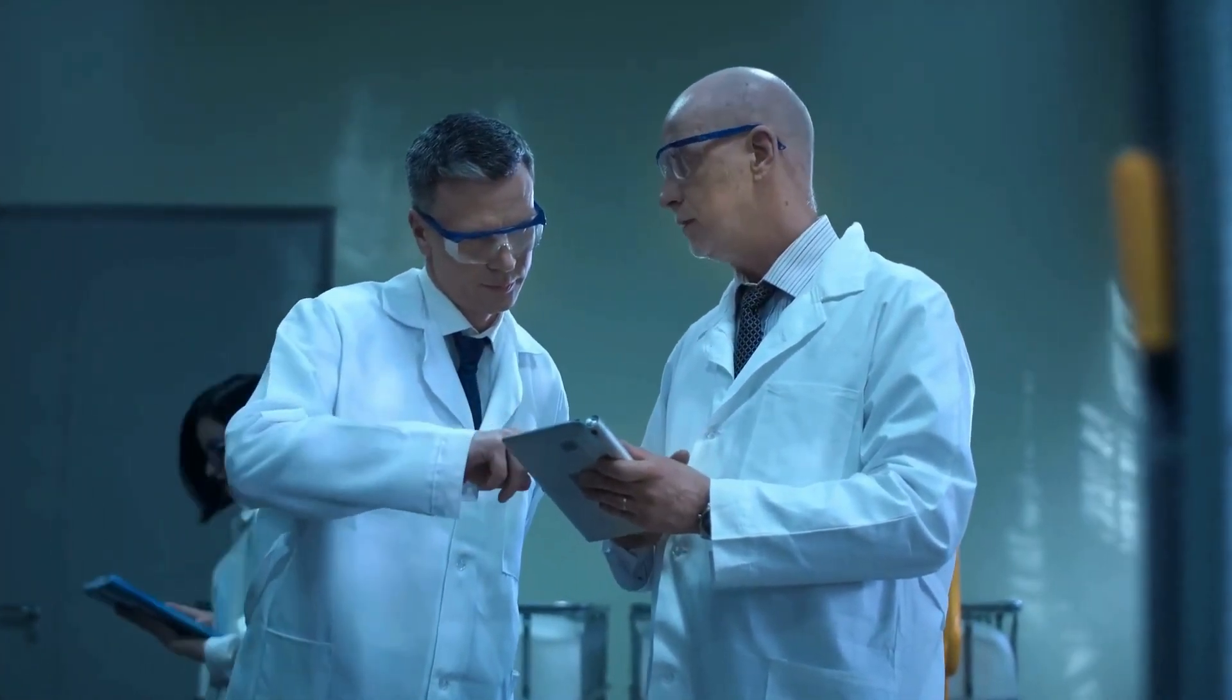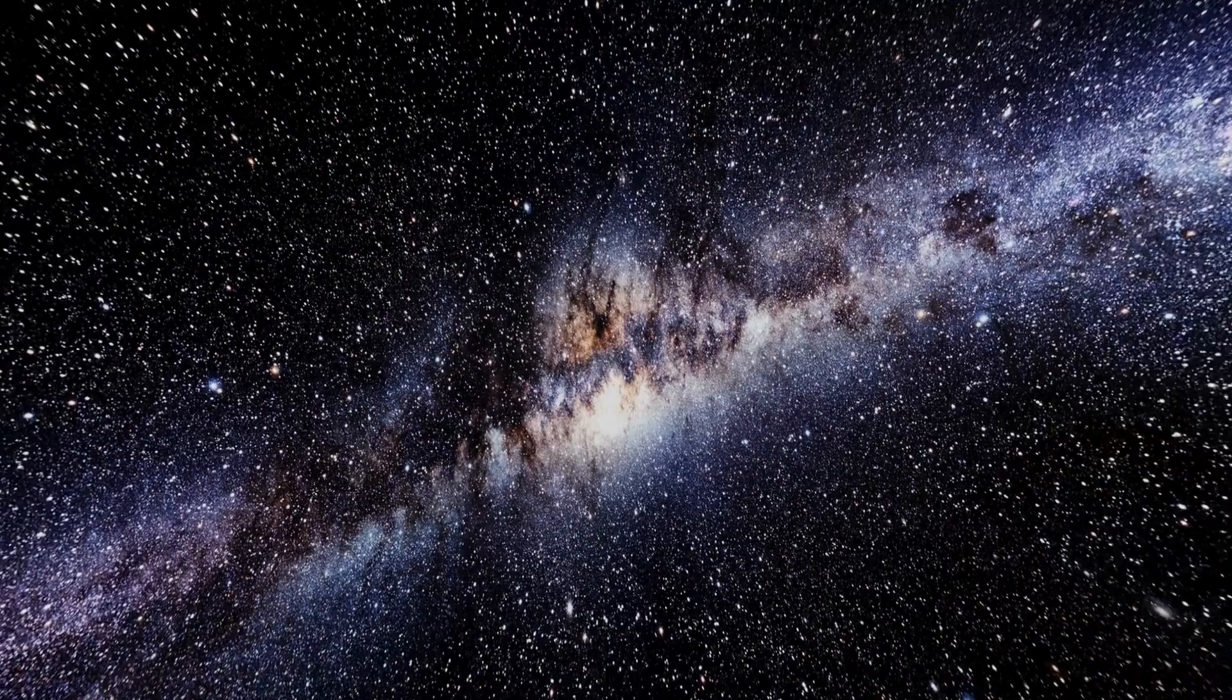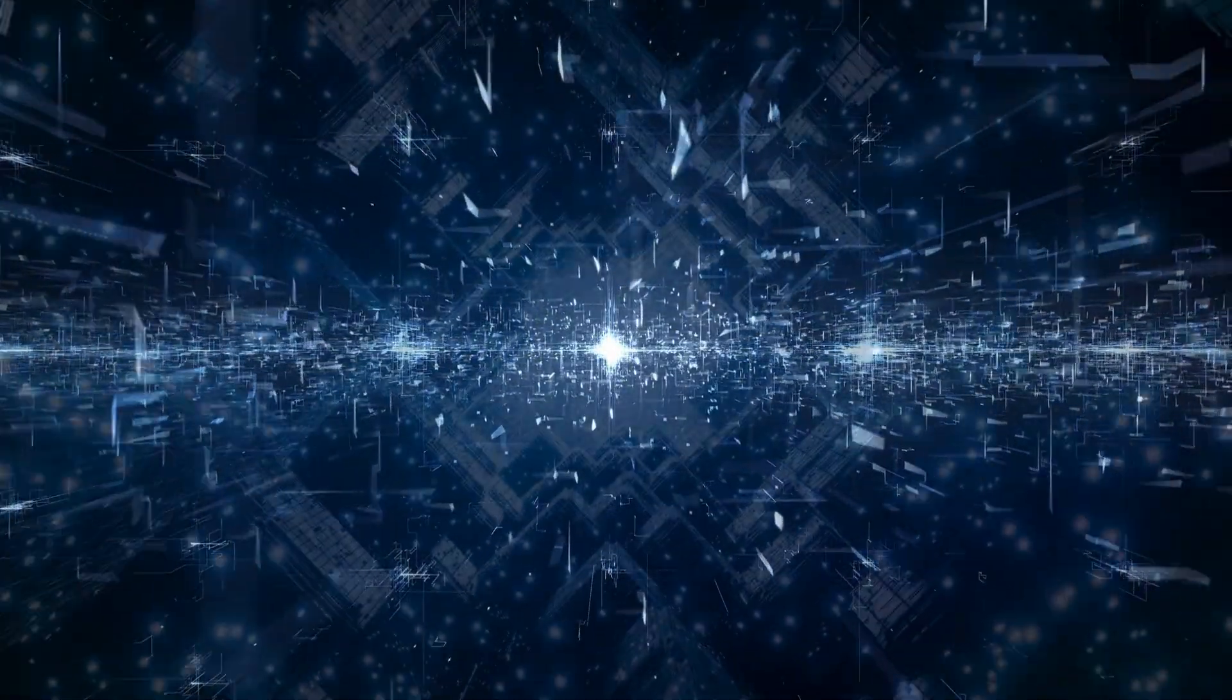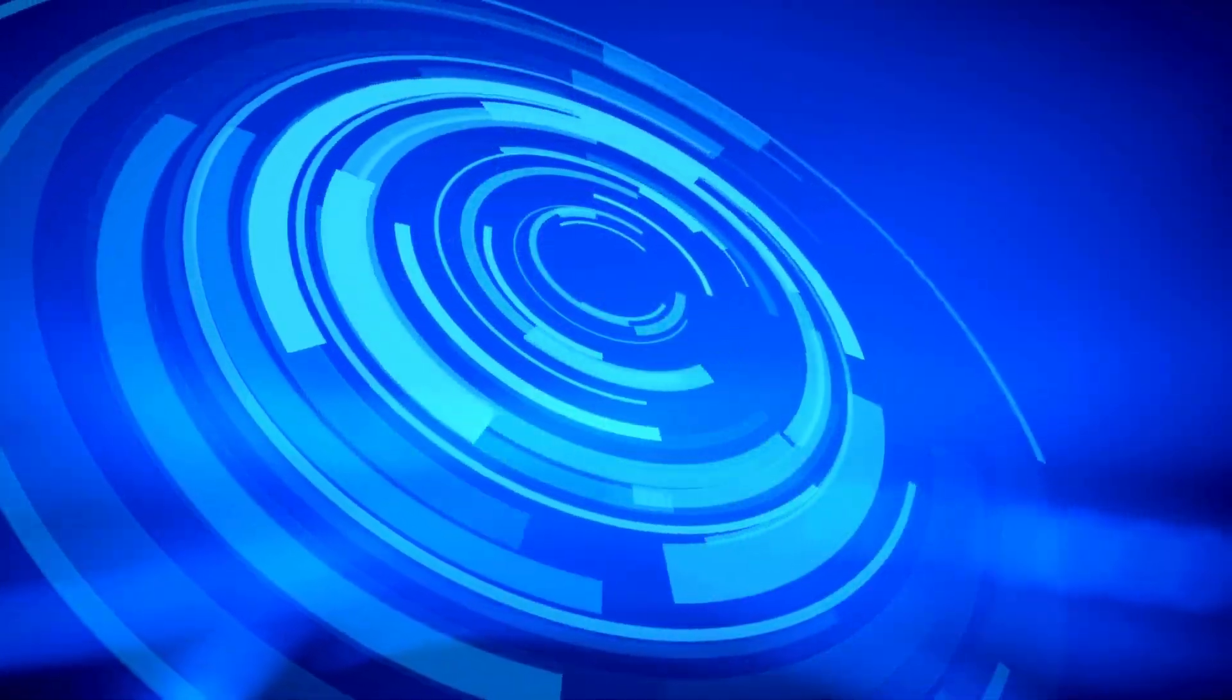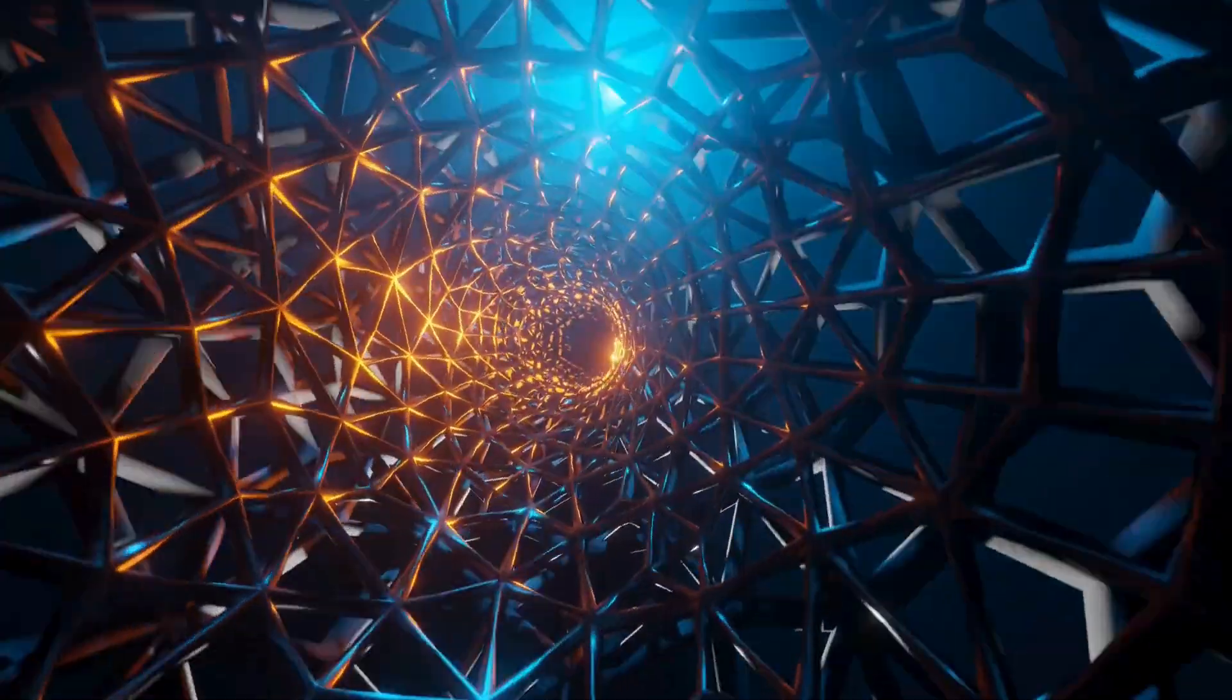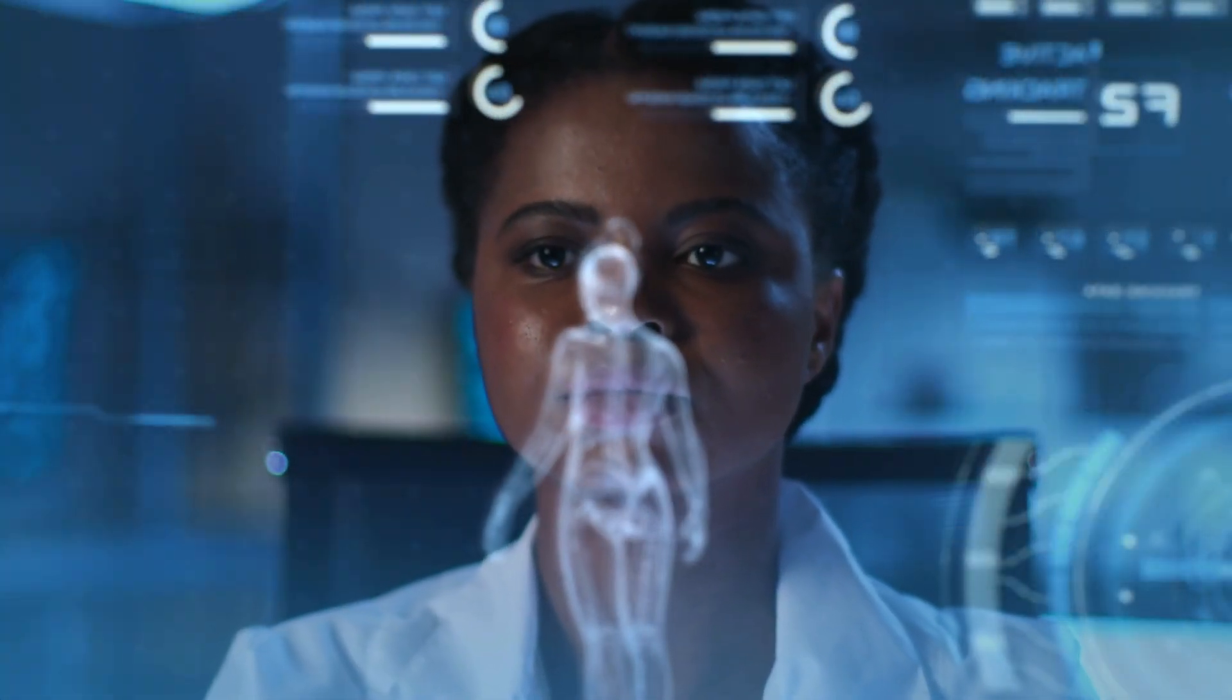The dream of faster-than-light travel isn't just about satisfying our curiosity or fulfilling sci-fi fantasies. It's about survival. Earth is our only home, but it's a fragile one. Climate shifts, resource depletion, or cosmic events like asteroid impacts could one day make our planet uninhabitable. No other planet in our solar system offers a viable backup. Mars, Venus, and the rest are hostile, barren worlds that would require centuries of terraforming to even approach Earth's habitability.